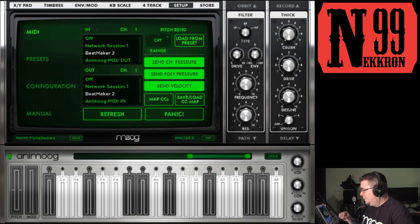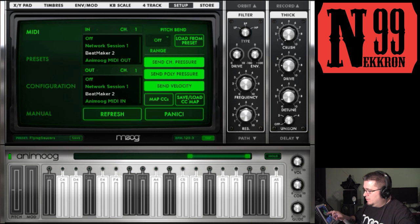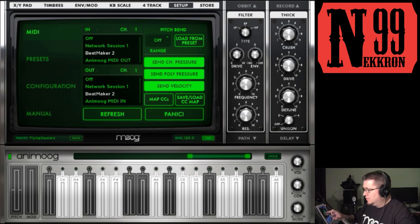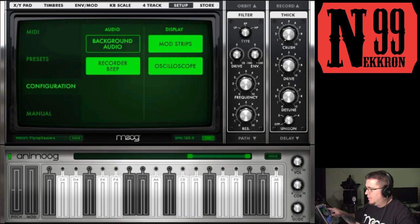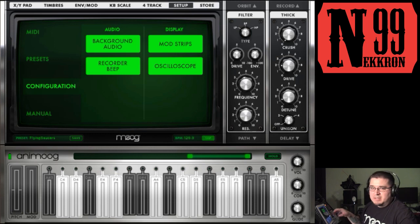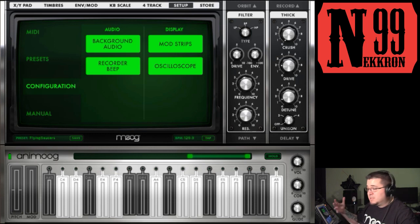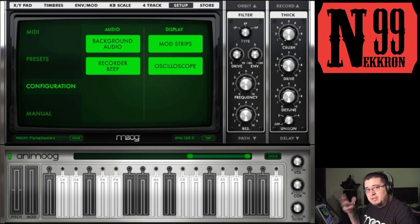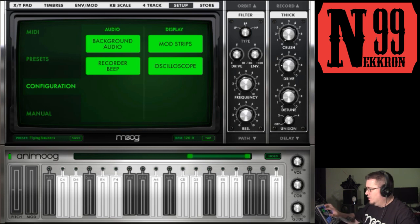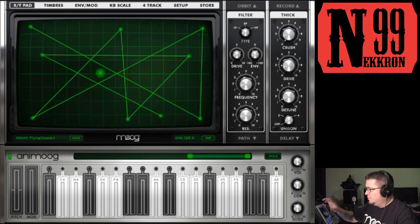What you want to make sure you do for Animoog in particular is go to configuration and make sure your background audio is on, so that even when Animoog isn't the app showing on screen, you can hear the audio playing from it. I'm going to go back to my XY pad.